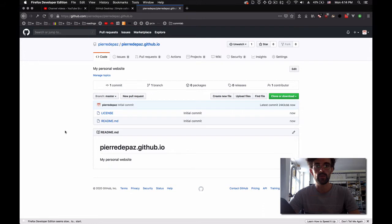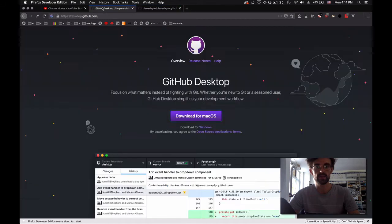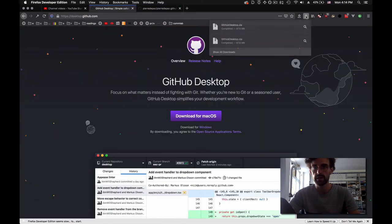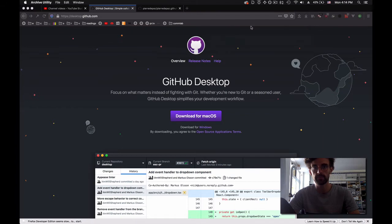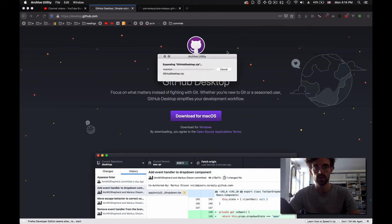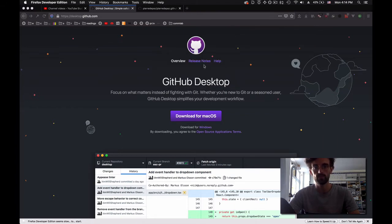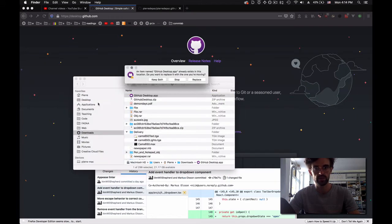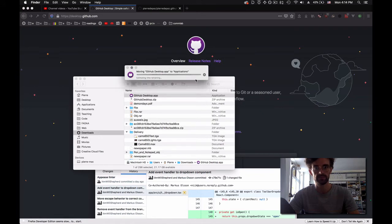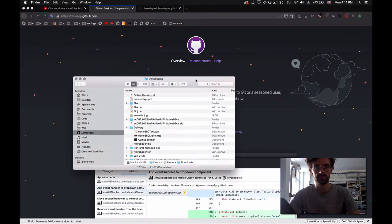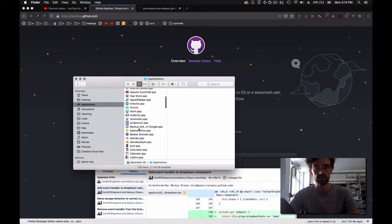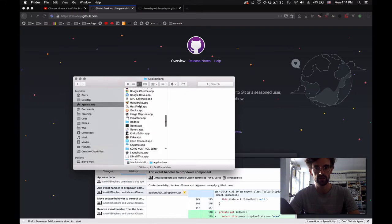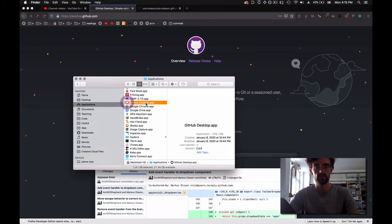Now we need to get this thing onto our desktop, onto our laptop. The way we're going to do this is by downloading GitHub Desktop. I already downloaded it. I'm going to open the zip file and drag it into Applications.